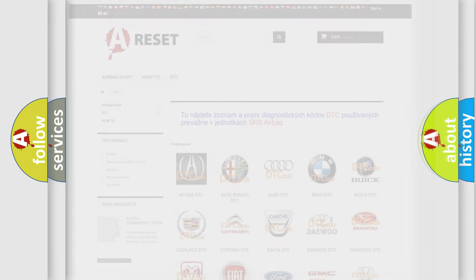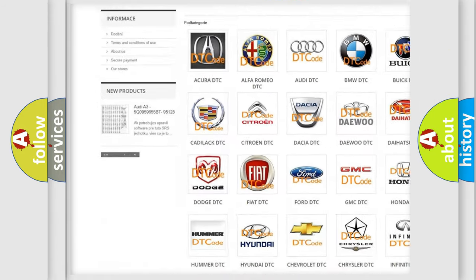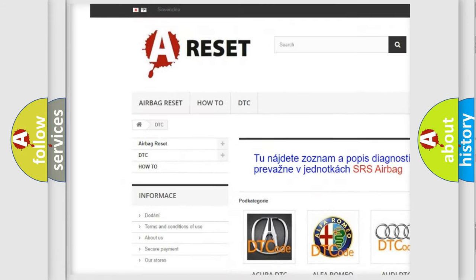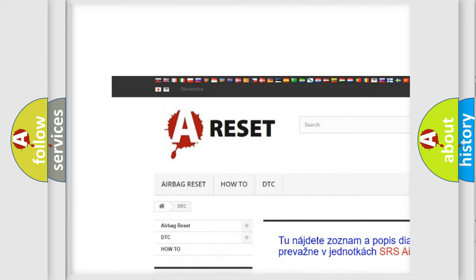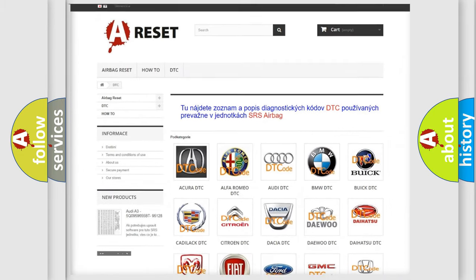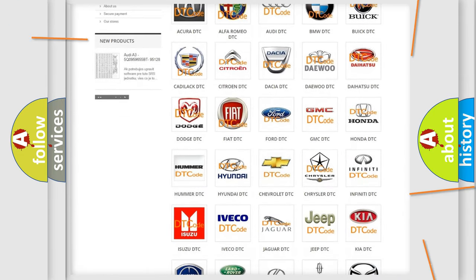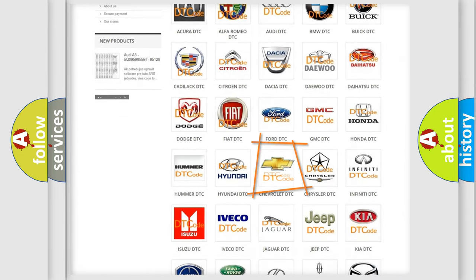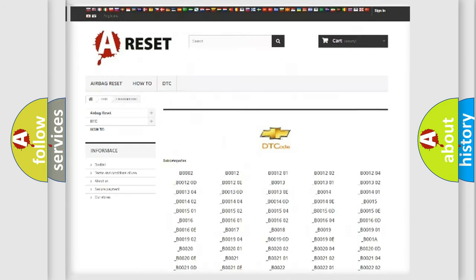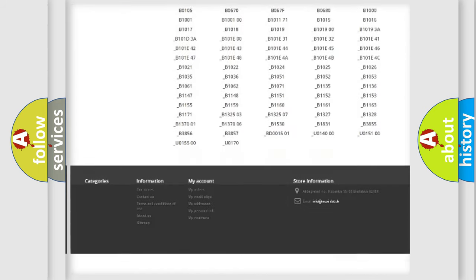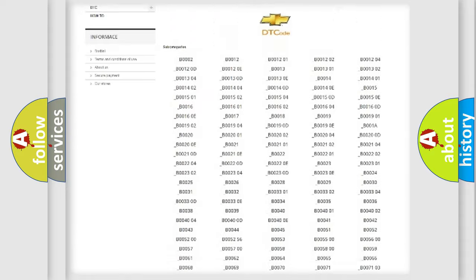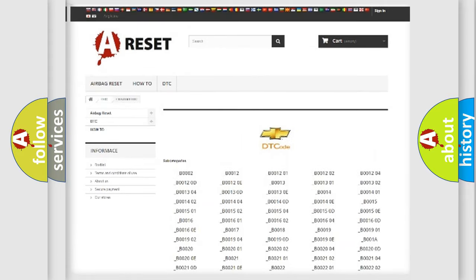Our website airbagreset.sk produces useful videos for you. You do not have to go through the OBD2 protocol anymore to know how to troubleshoot any car breakdown. You will find all the diagnostic codes that can be diagnosed in Chevrolet vehicles.